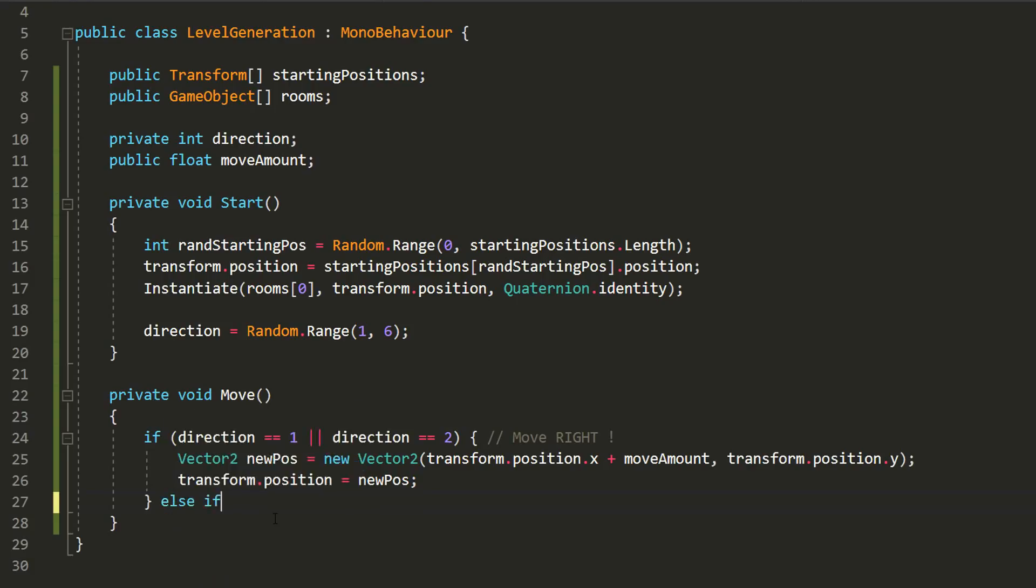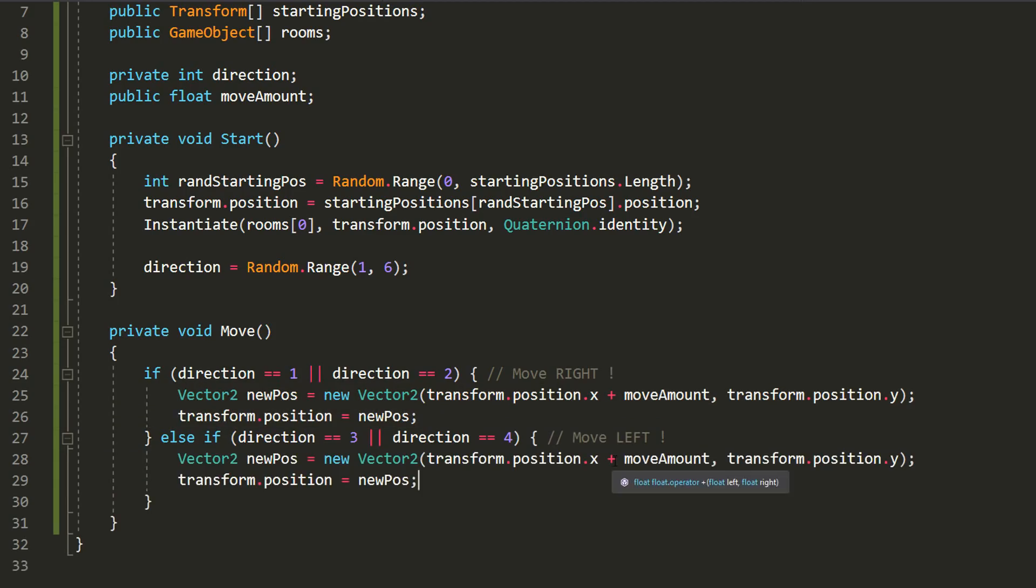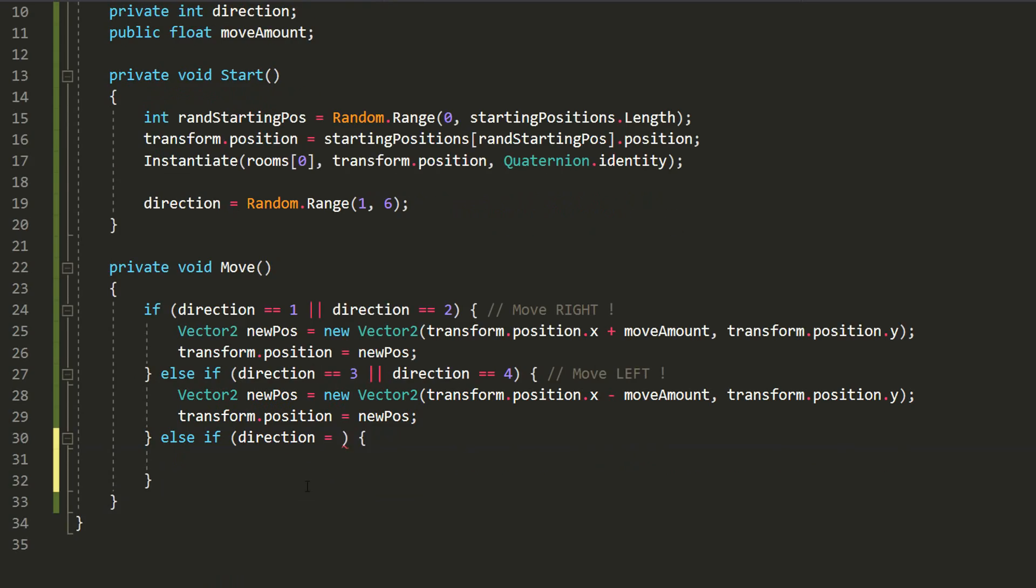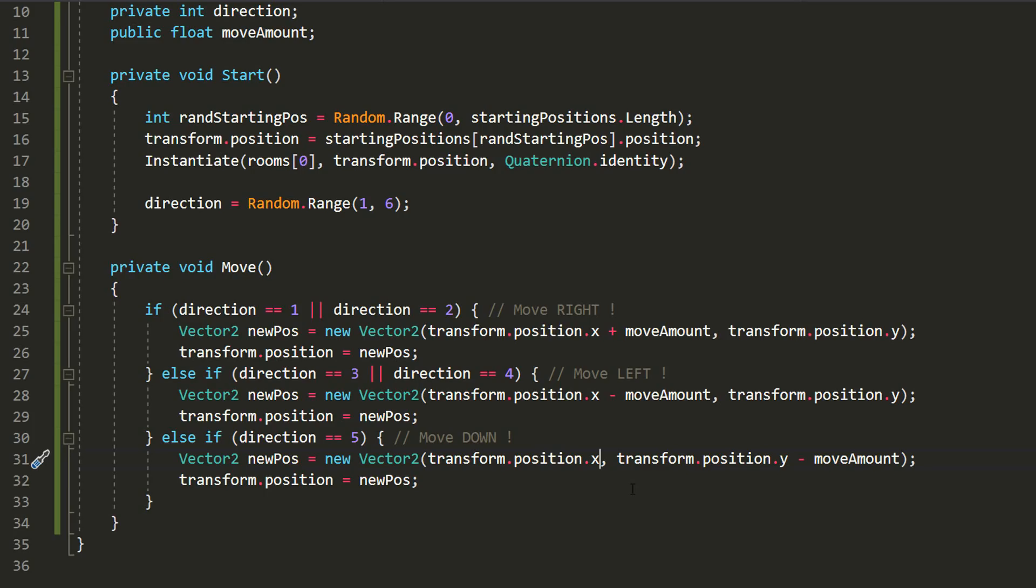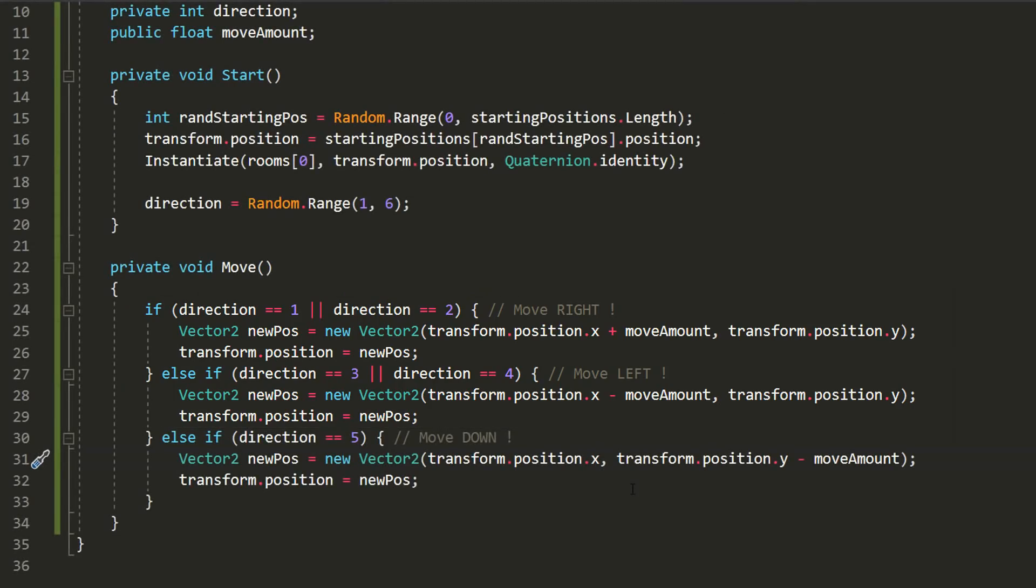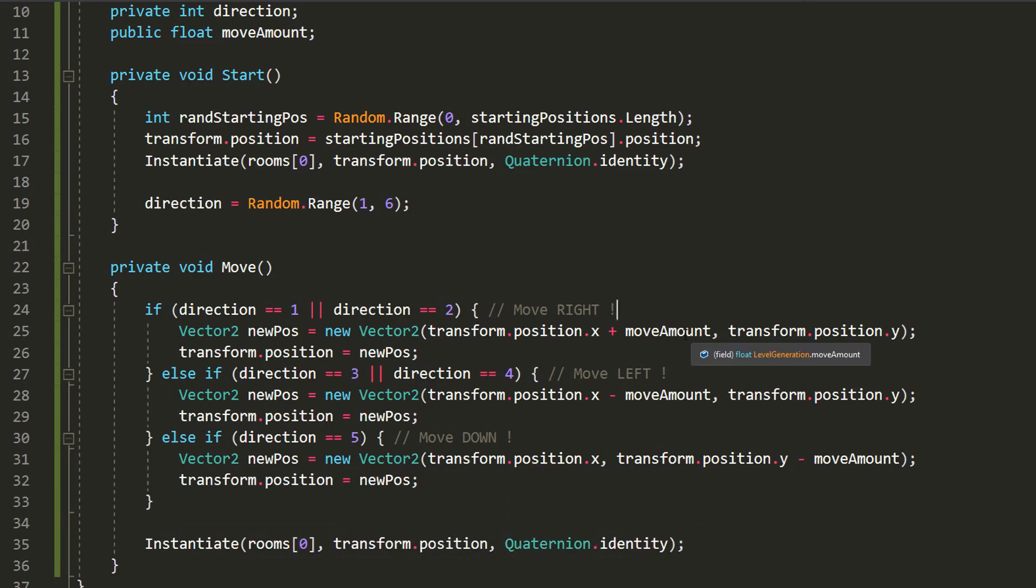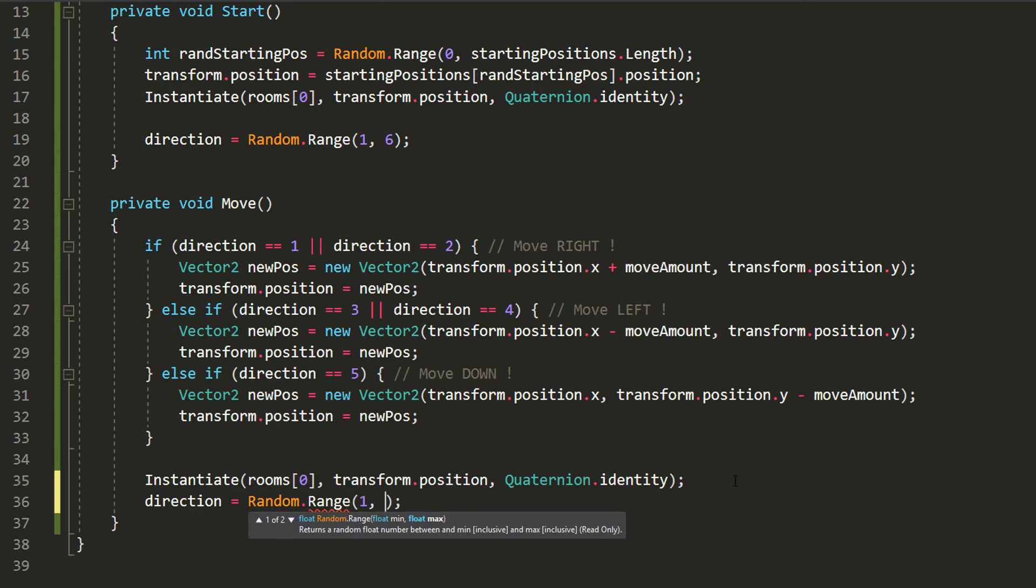Alright, I'll now check whether direction was equal to 3 or 4. If it was, I'll copy and paste these three lines of code, simply changing this plus into a minus so that the level generation moves left instead of right. And lastly, I'll check whether direction was equal to 5. And if that's the case, I'll move down by decreasing the level generation's y position with moveAmount instead of its x value. You'll notice that there's slightly less chance that the level generation moves down instead of right or left. Of course, this is purely up to you. You can very well choose to give each direction an equal chance of happening. Now I'll simply instantiate a room from my rooms array after these if statements, and set direction equal to a random number between 1 and 5 again, so that the level generation continues building our procedural map, and doesn't simply move in a straight line right, left, or down.